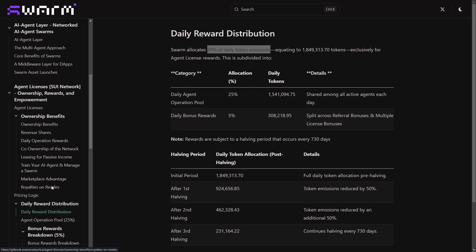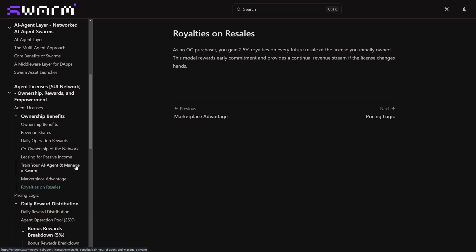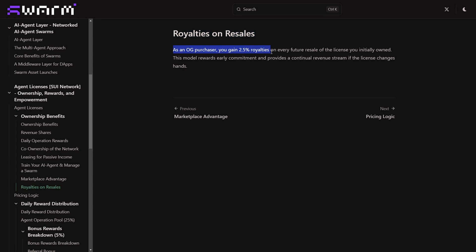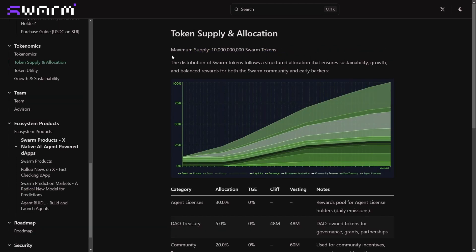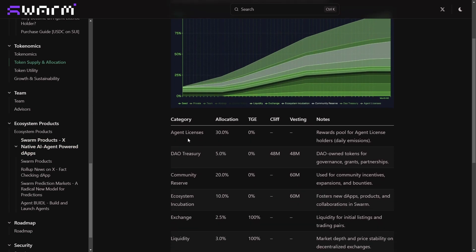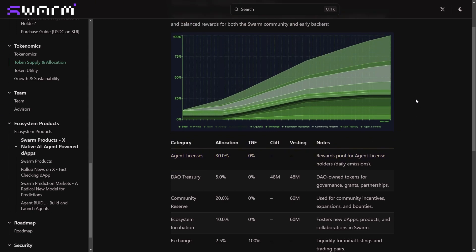That's not all. Swarm Network has also built a long-term earning model into their licenses. If you decide to sell your tokens after six months, you can still earn from it as an OG license owner. Meaning as the first person who purchased this license, you will still receive a 2.5% royalty on every future resale of that license. This creates a continuous income stream even after you exit. They have allocated 30% of their total token supply exclusively to the agent license holders.